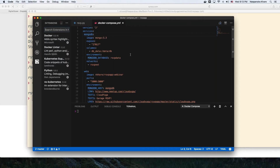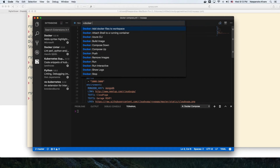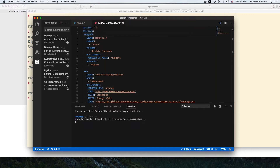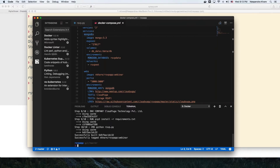I press Control+Shift+P and say 'Docker build image.' It figured out that I have a Dockerfile in the source code repository and asked me to give an image name and tag — I'm giving it the tag 'webinar'. As soon as I press enter, the Docker client on my host machine communicates to my Docker host on DigitalOcean and builds an image there.